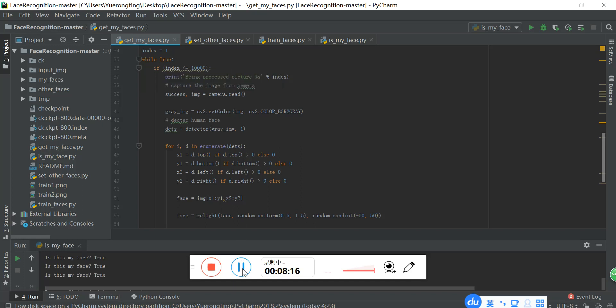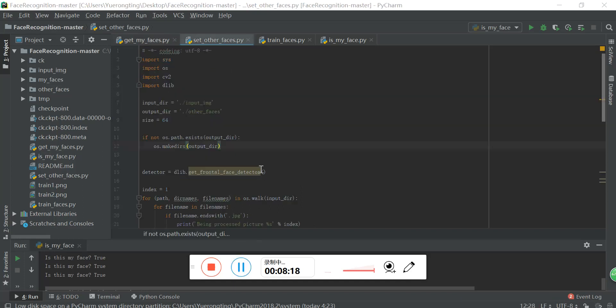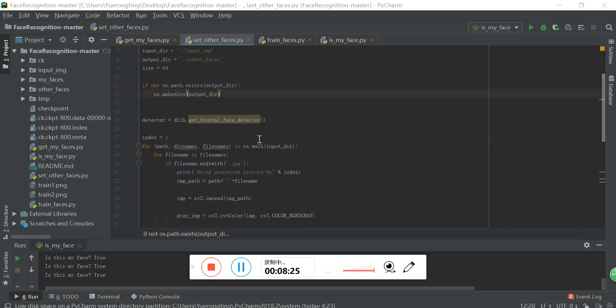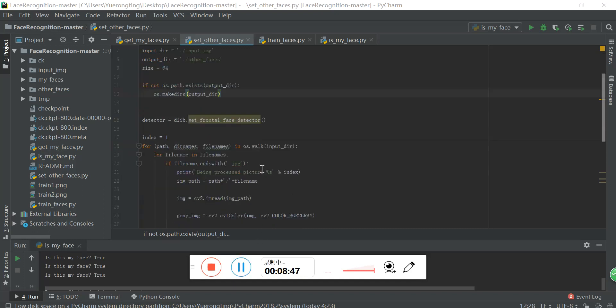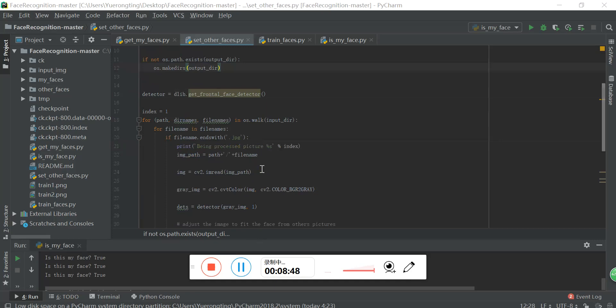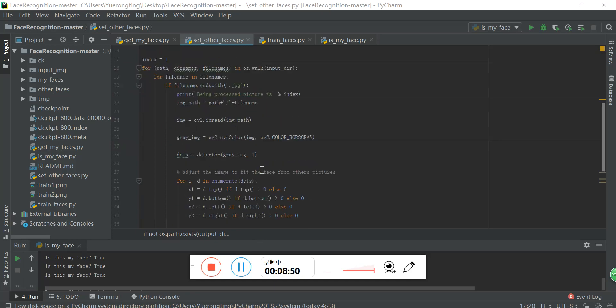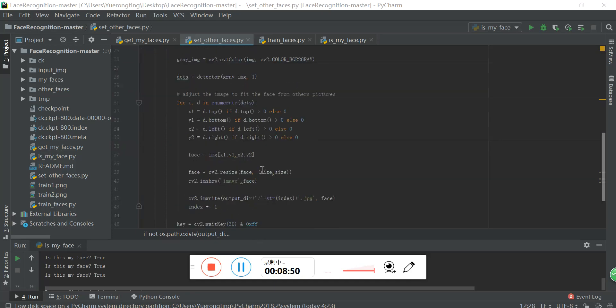And the next is to get other faces. The process is very similar to the first one. The difference is that this inputs the image from the online database of the other faces and gets the image processed to output into the other faces named file. And the image process is almost the same as the first one.